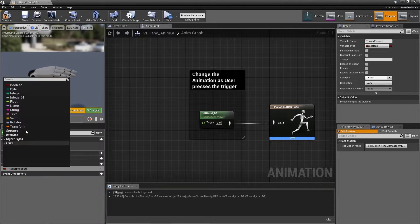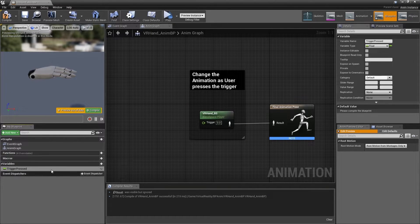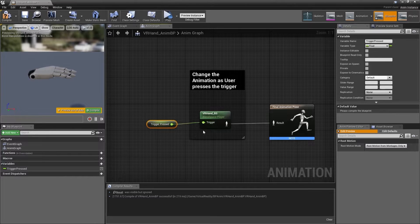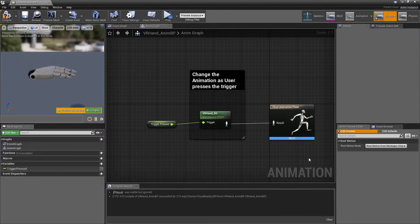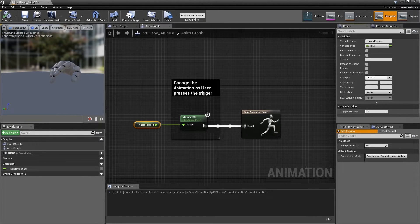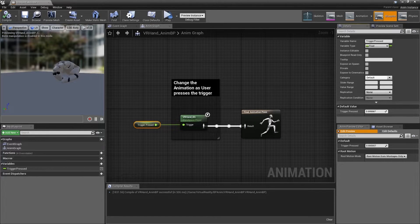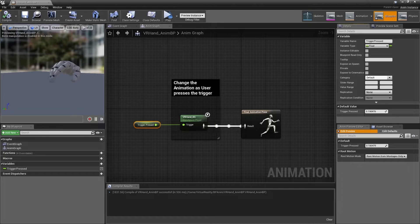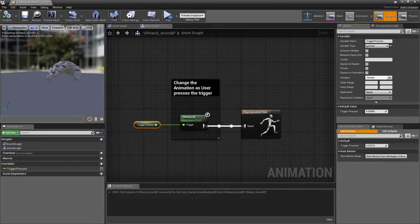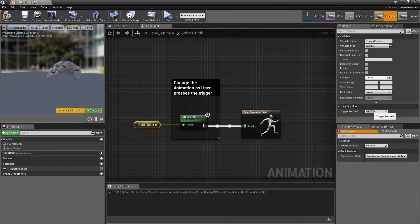Create a new float variable named trigger pressed and plug that into the trigger input and compile. You can see that as we adjust the value from 0 to 1, our hand is again blending between our two animations.